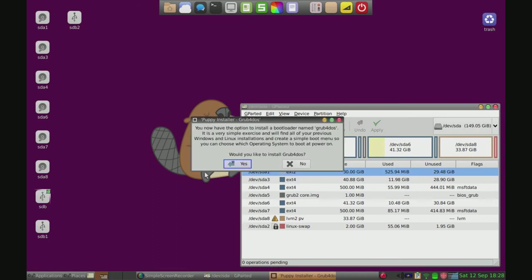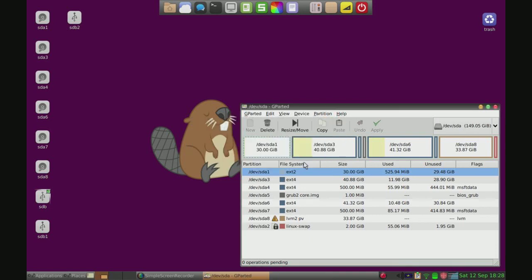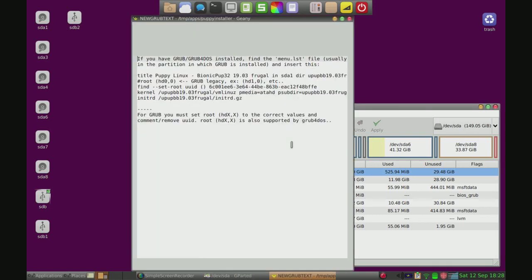I'll get back to you in the - oh okay, never mind. So it'll ask us do we want to install Grub for DOS. I already have Grub on here and in tomorrow's video I'll show you how to add Puppy Linux to Grub. But for now just click no because I don't want that. I already have Grub.